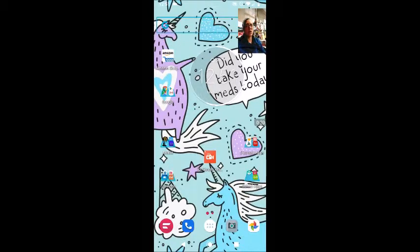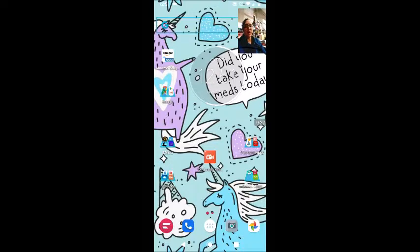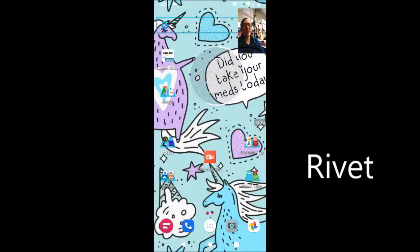This app is available on either an iDevice using iOS, the Apple phone, or through an Android device. My device is Android so I'll show you on the Google Play Store, but you can also find this app on the App Store. This app is called Rivet — R-I-V-E-T, Rivet.